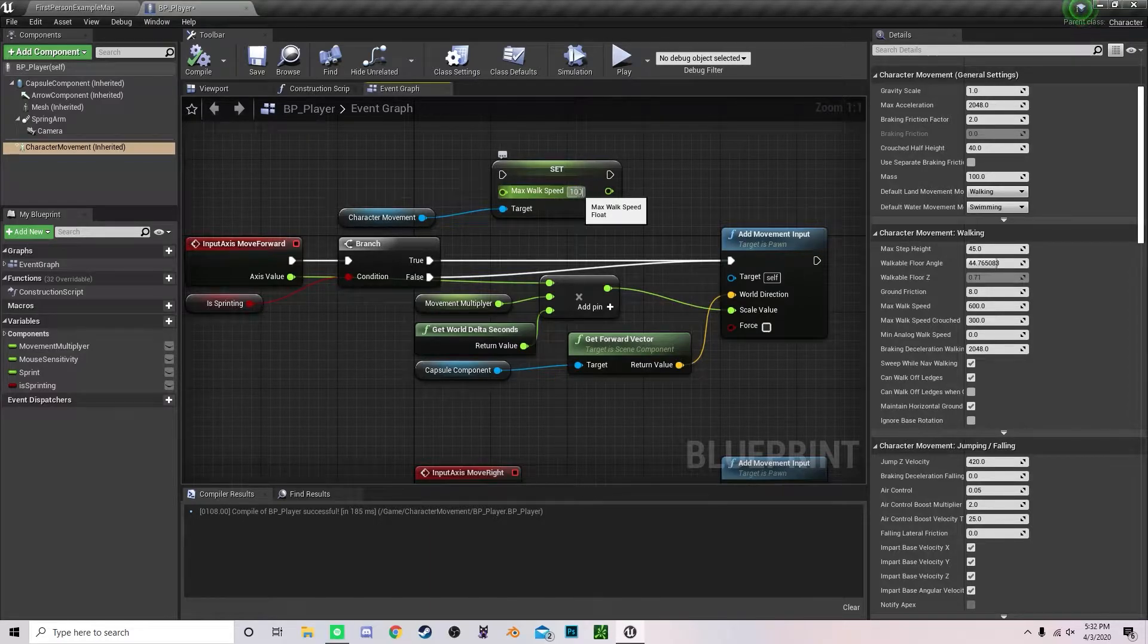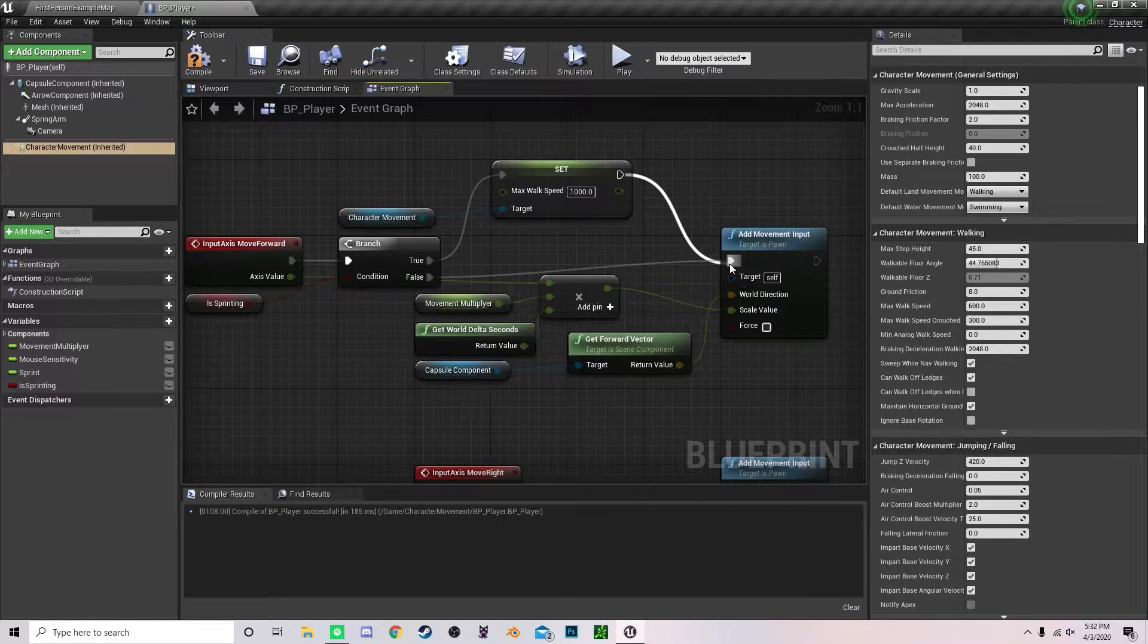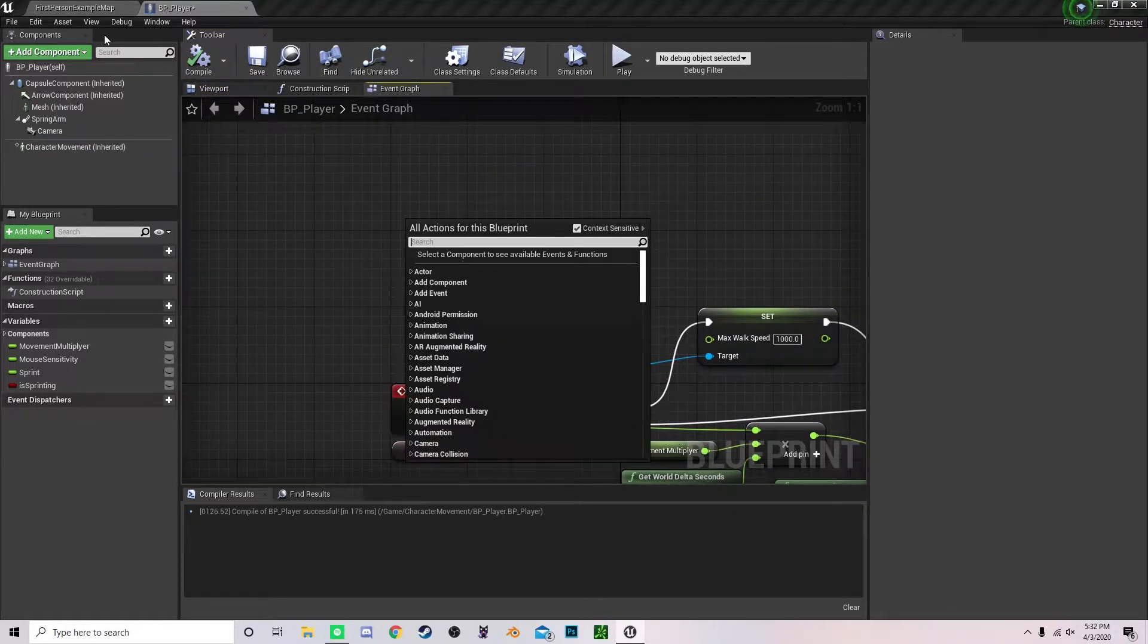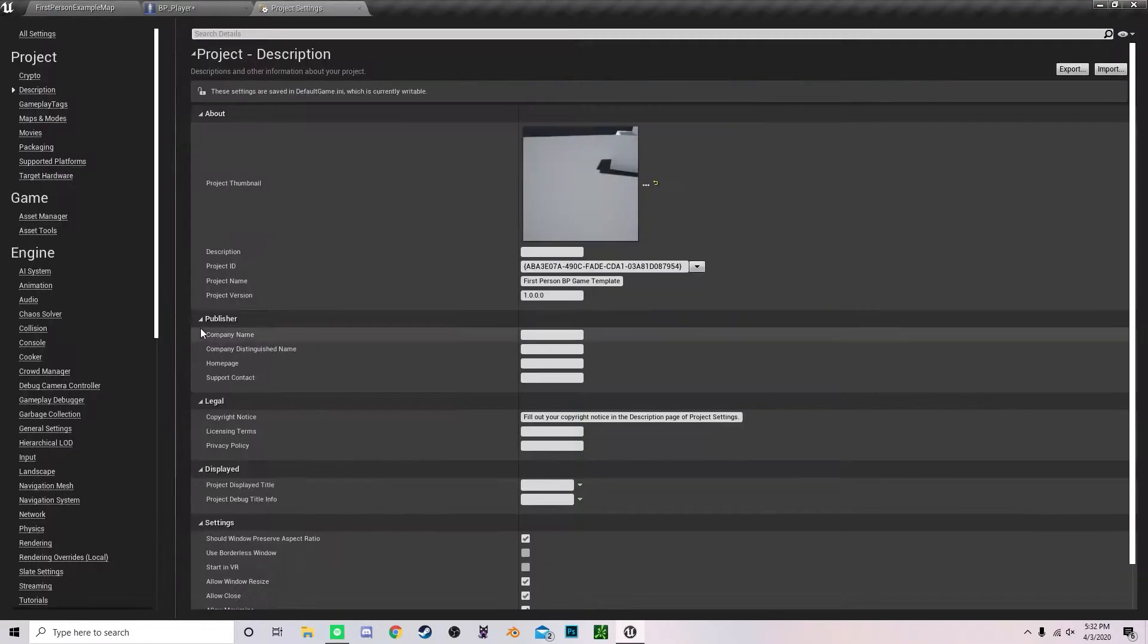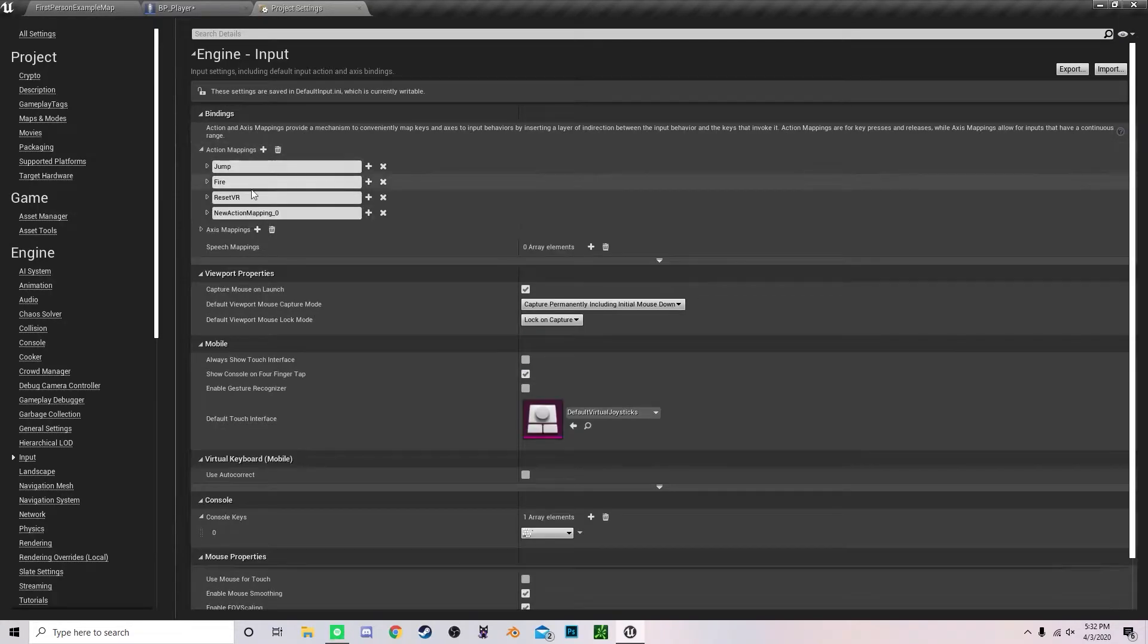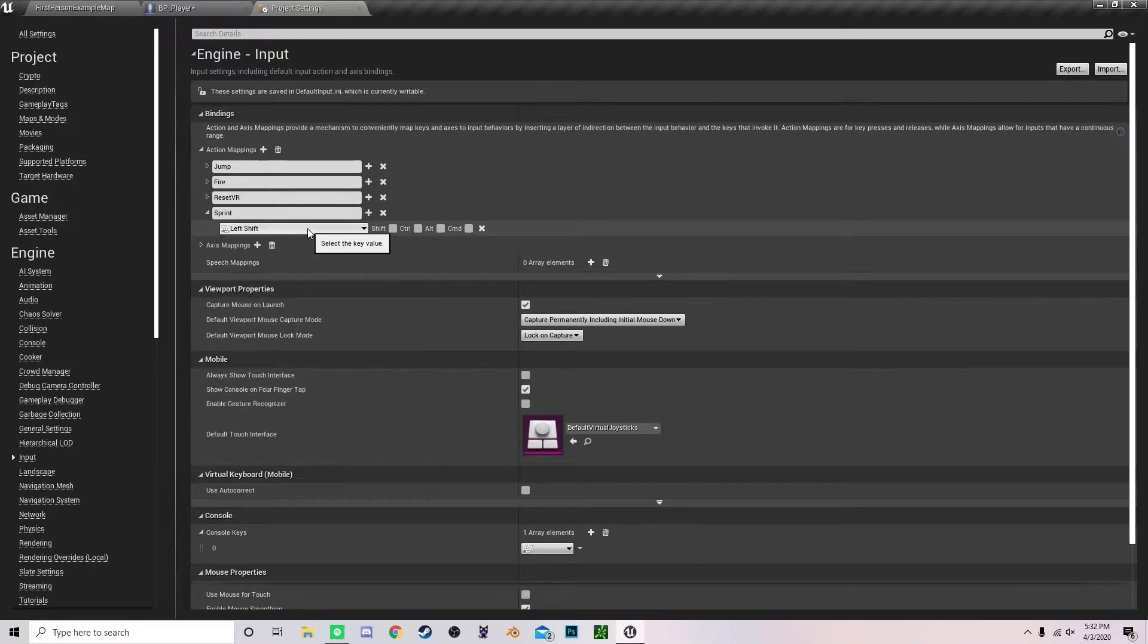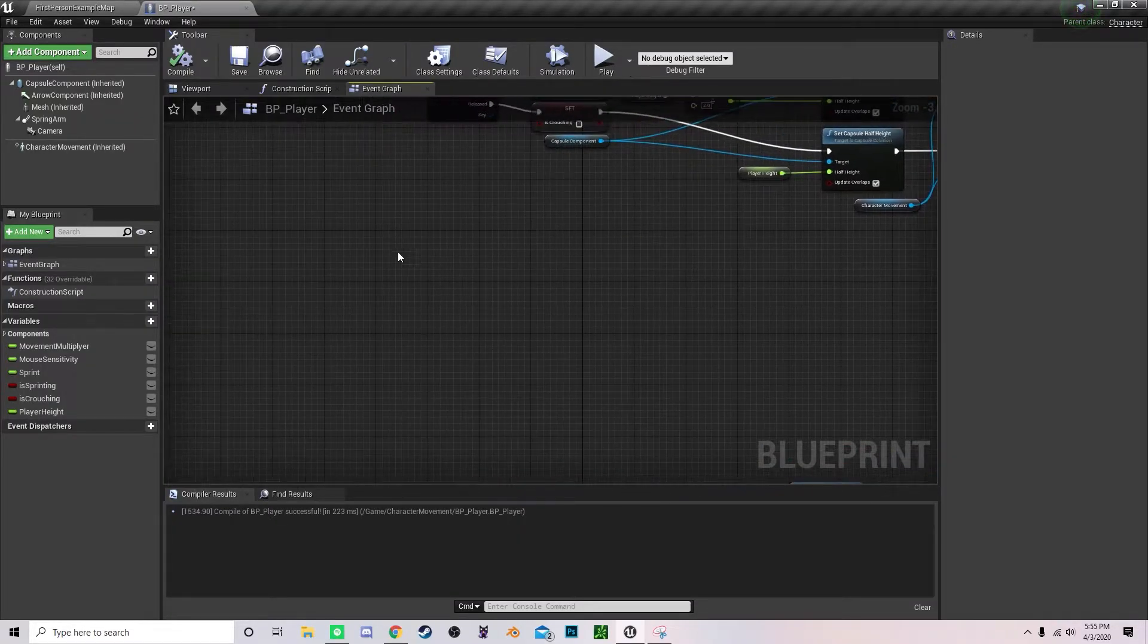Drag that to true and that and to add movement. Now we're going to create a new action map. Go to project settings, scroll down to input and go into action mapping and call this sprint. Change this to left shift.